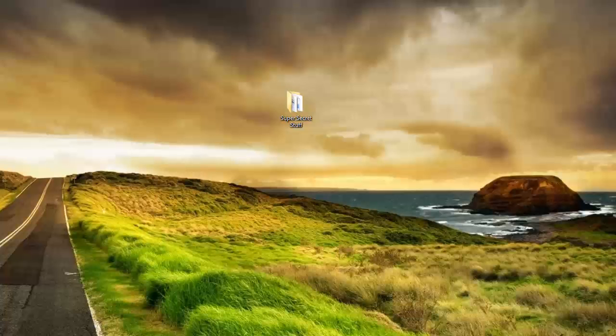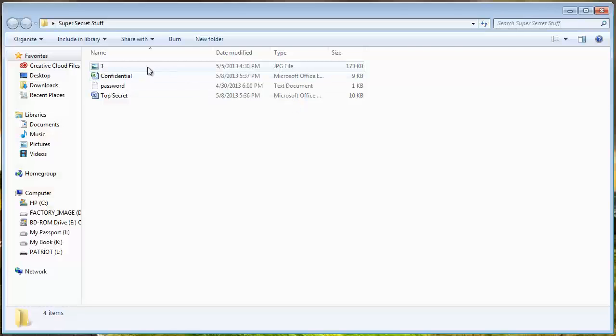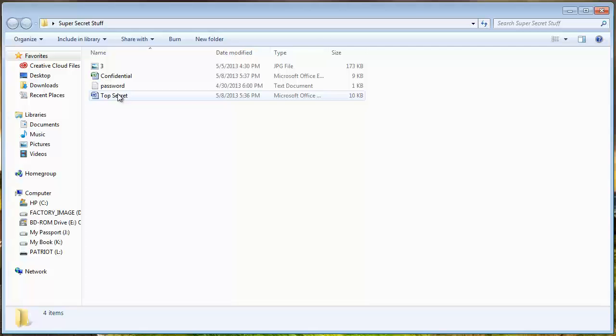And you can see here I have on my desktop a folder called Super Secret Stuff. In it is an image, an Excel file, a text file, and a Word document.